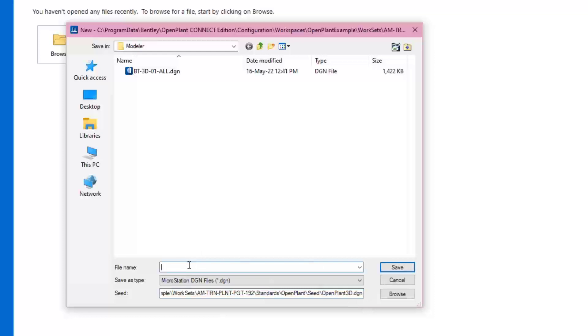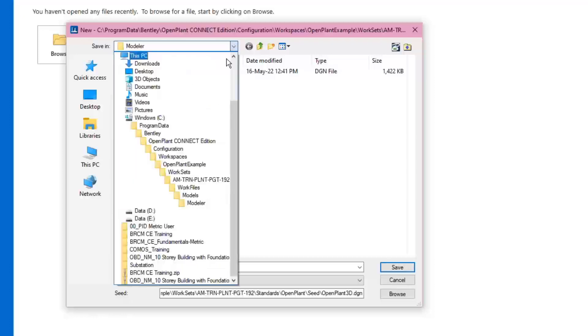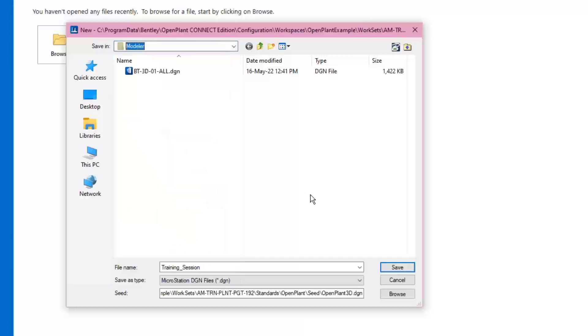Choose the file name desired. Choose the correct location to store the file. By default, it will be stored under the workspace and workset in the Modeler folder. Choose Save and enter OpenPlant Modeler.